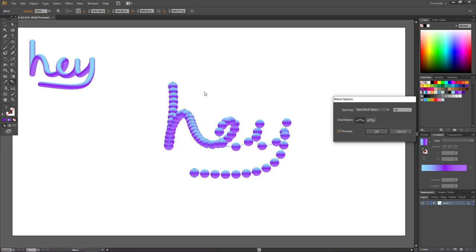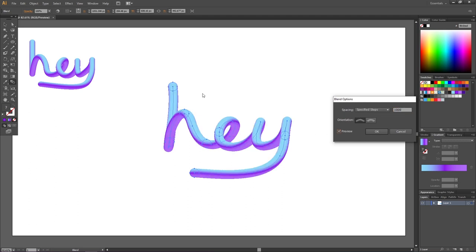If I only made the blend using two circles, we could only have a thousand copies from this and all the way down to this. And that will make the gradient look very choppy. So let's specify our steps to 1000. And now we have a smooth text.